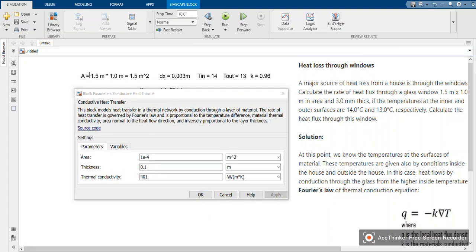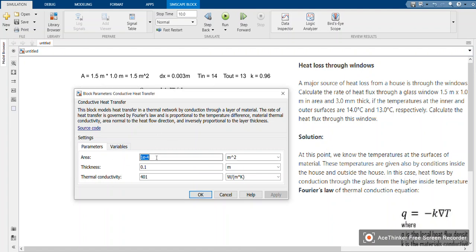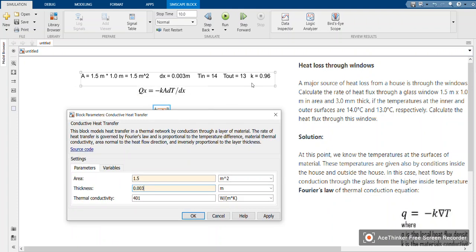Here we define the area, which is 1.5 meters squared, dx the thickness which is 0.003 meters, and the thermal conductivity k which is 0.96. We press OK.